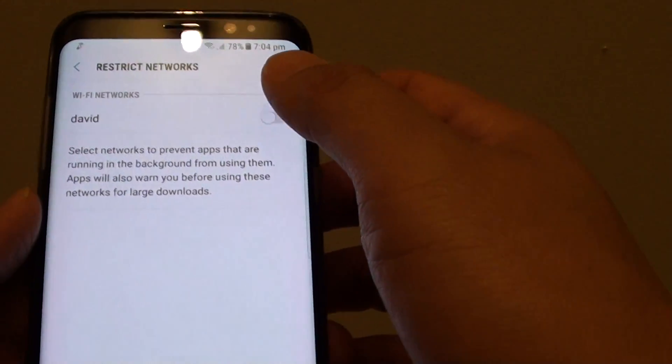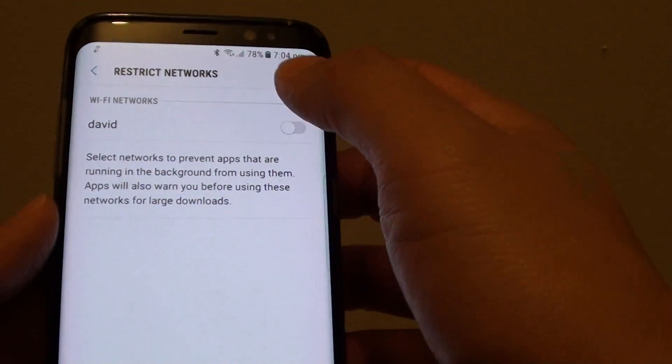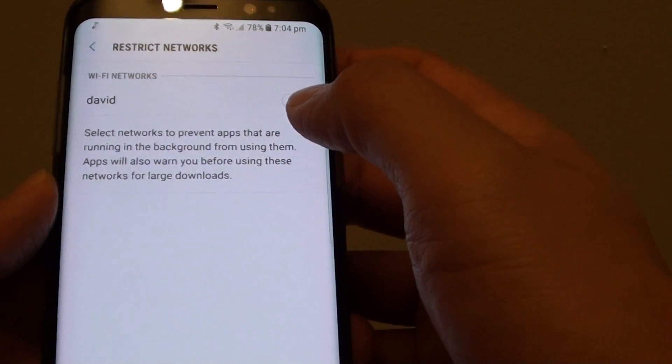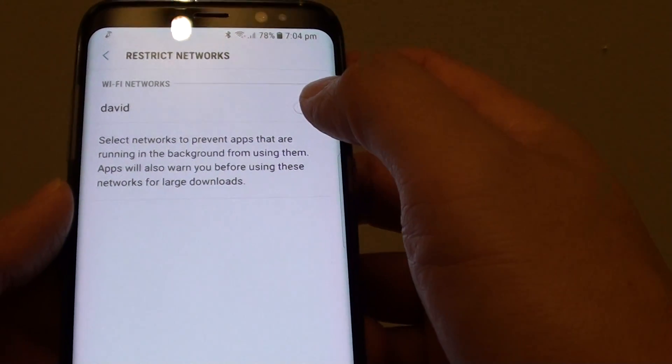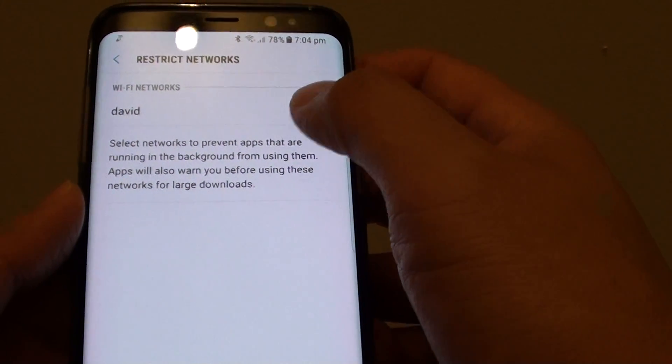From here, it will show you a list of the Wi-Fi networks. Select the network that you want to restrict for large downloads.